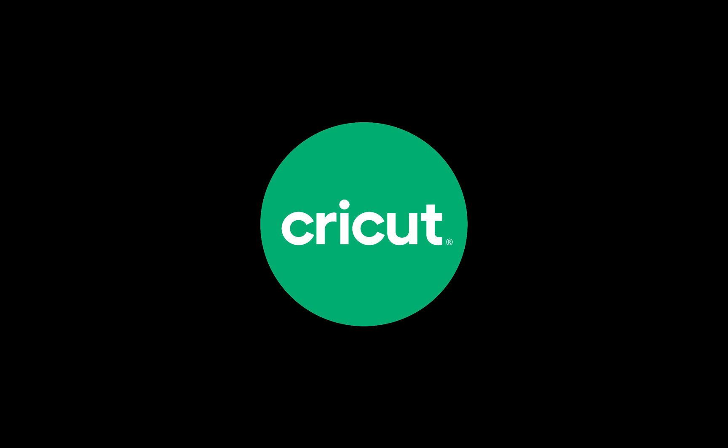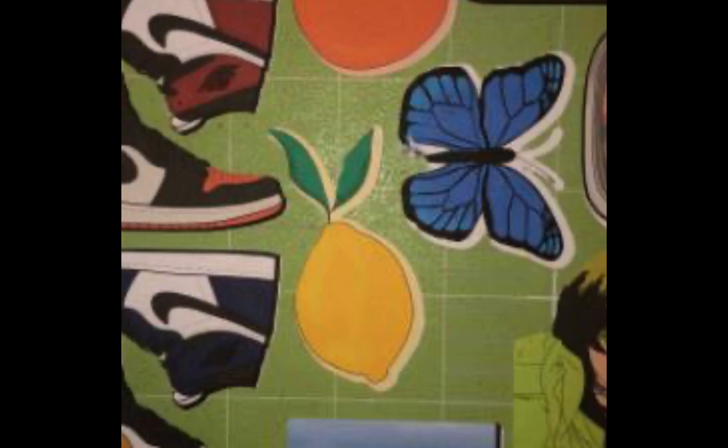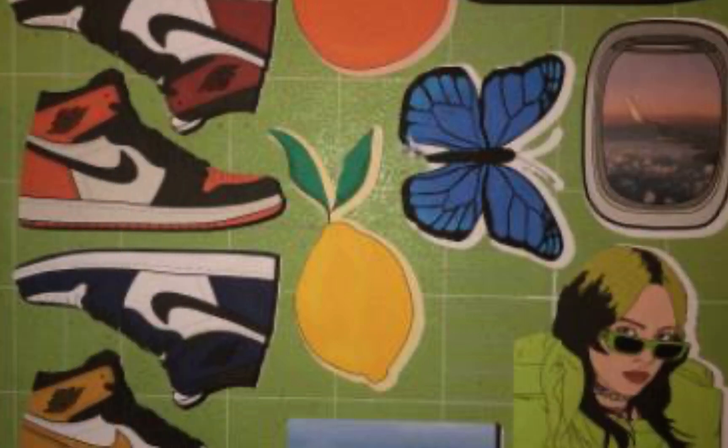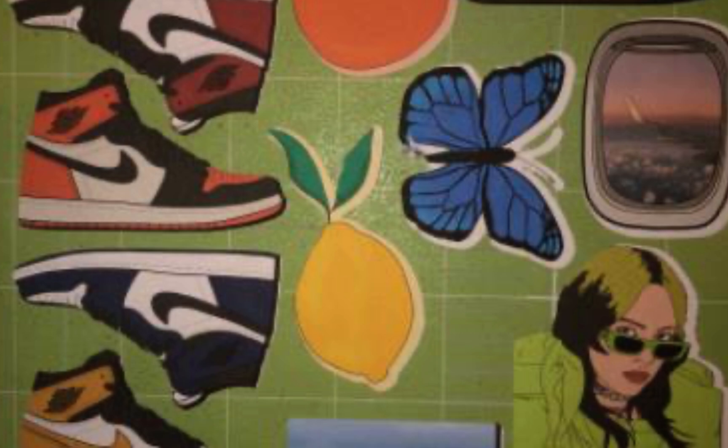In this video, I'll show you how to recalibrate your Maker or Explore if you're having accuracy problems with print-then-cut functionality. Here's a good example. If you look at the lemon or the woman in green in this image, you can see that the images were not cut cleanly around the edge of each image. There's a white border.